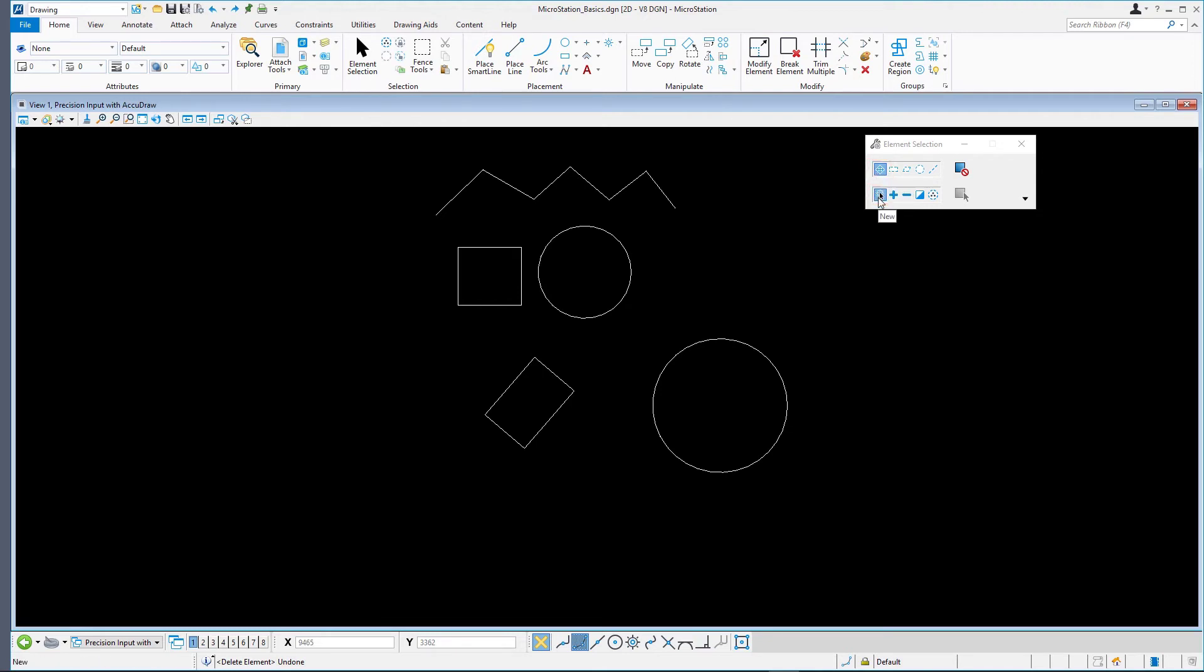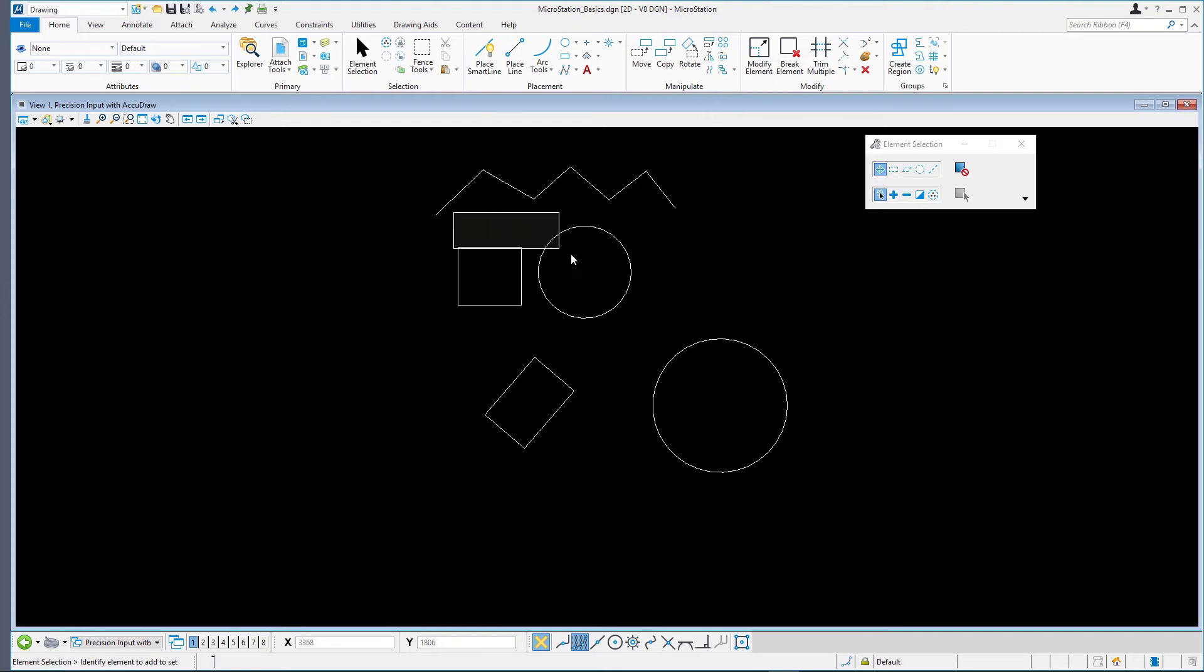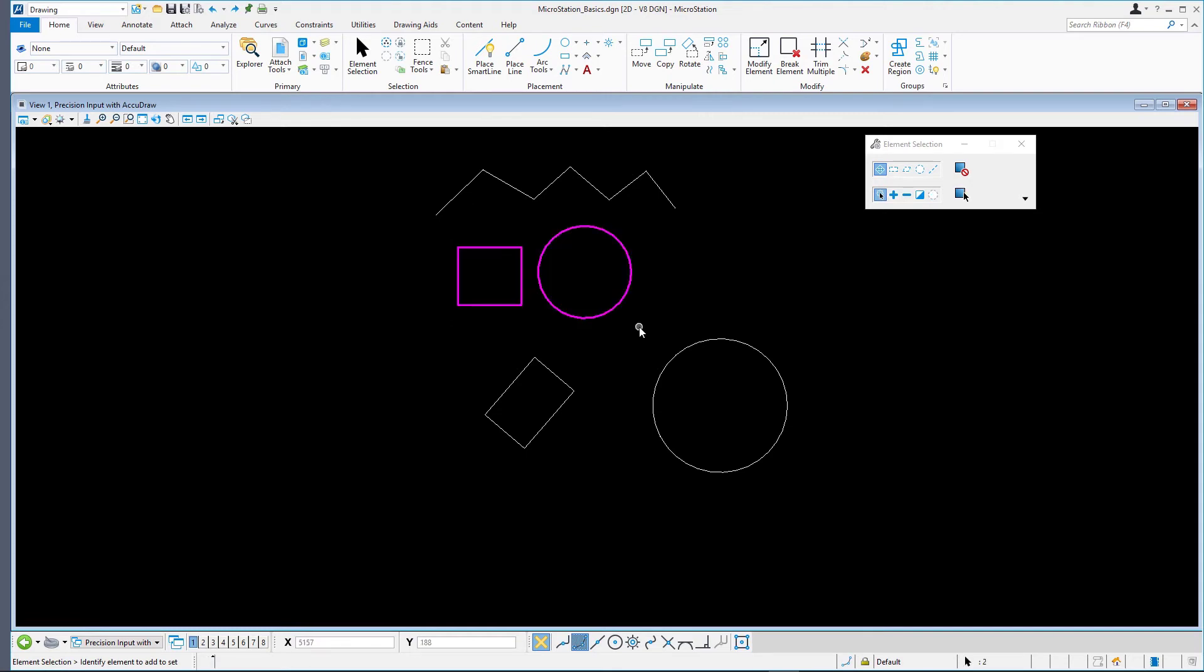With the left mouse button pressed down, drag a selection rectangle from left to right around a few elements in the model. All elements that are completely inside the selection rectangle are selected.